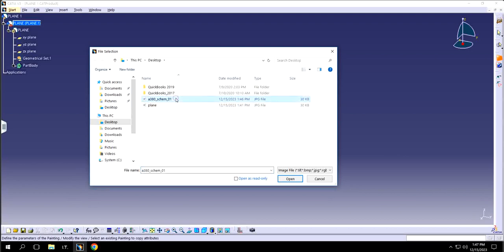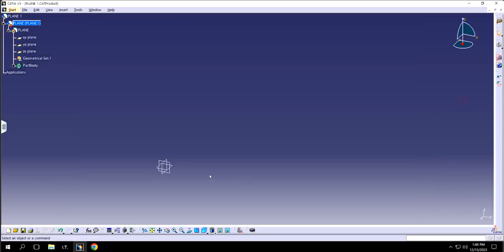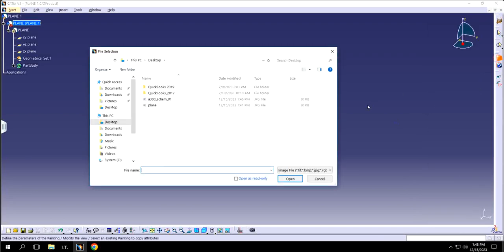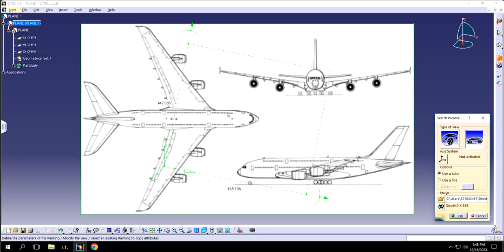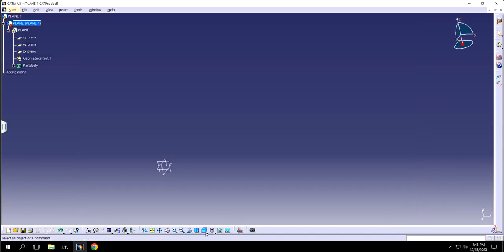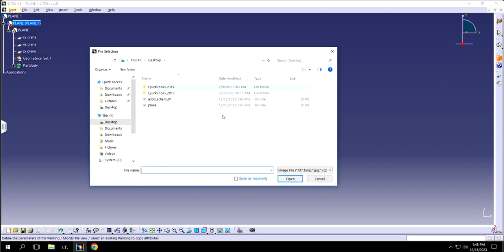If I try to create an immersive sketch right away, it gives an error: 'Wrong view mode — change to Material mode to see the painting.' So I'll cancel that, go to the View menu, click Customize, find the Material option, and switch to Material mode. Now I can bring the sketch in. I'll choose Front View and click Immersive Sketch to place the image.